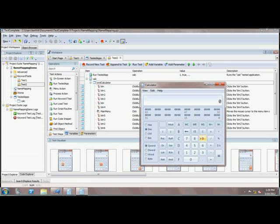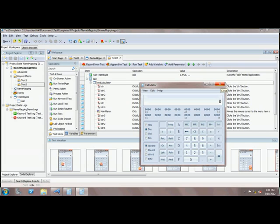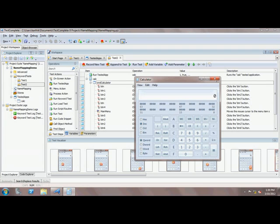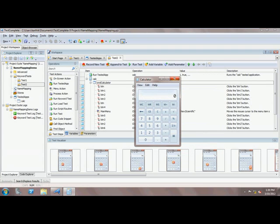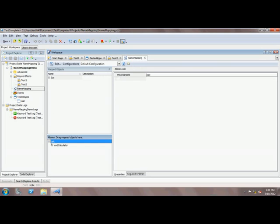This is because the object is not mapped to this particular window of the application. All recognition of objects is done from one place: name mapping. TestComplete stores all the objects in name mapping. We're going to see the name mapping right now. I'm going to close the calculator, change back to standard, and here is the name mapping. As you can see, all the objects are stored under the alias tab.